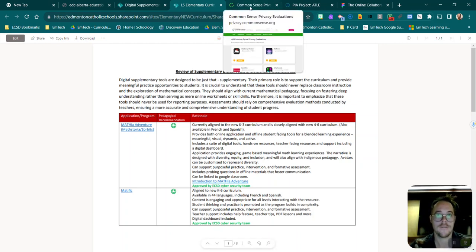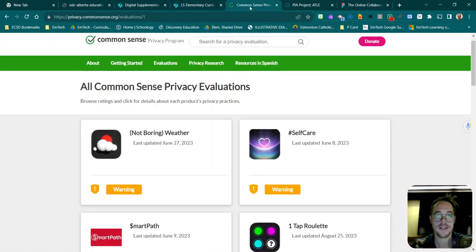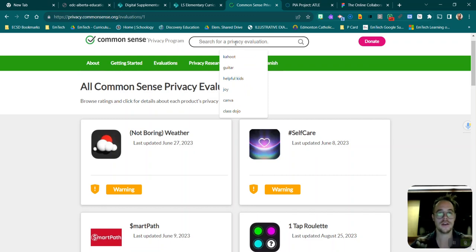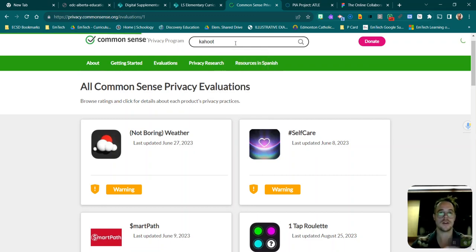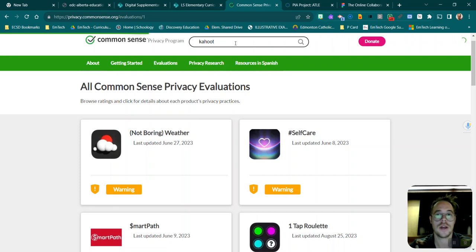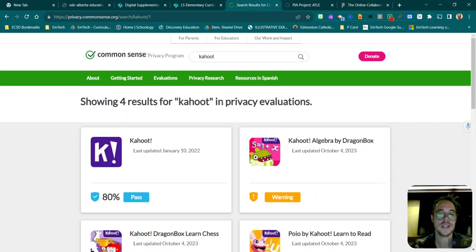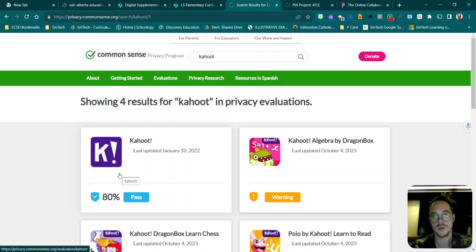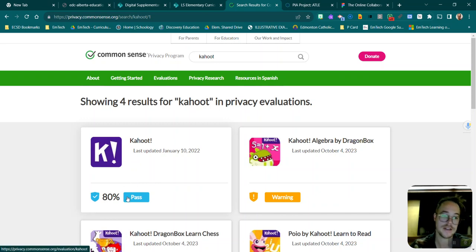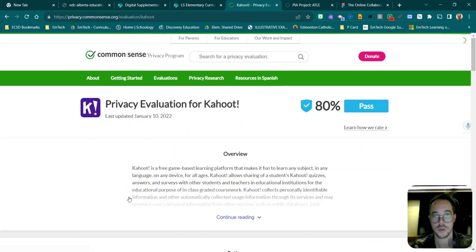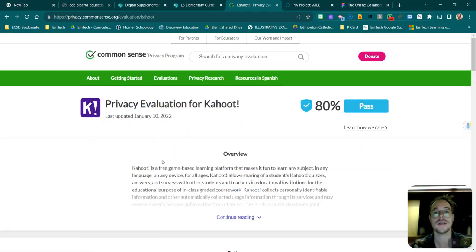If we jump into that space, you can put in any sort of web tool. So I like Kahoot as an example, and as it pulls it up you can see that it gives the app or web tool a rating. Now you can see that this is an 80% pass. I've never gotten 80% in my life, so this is a great visual for me.